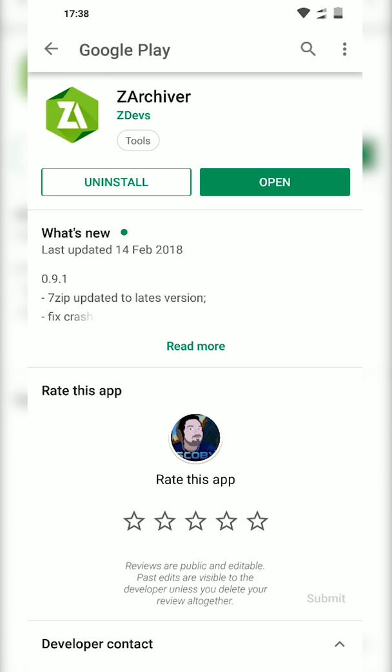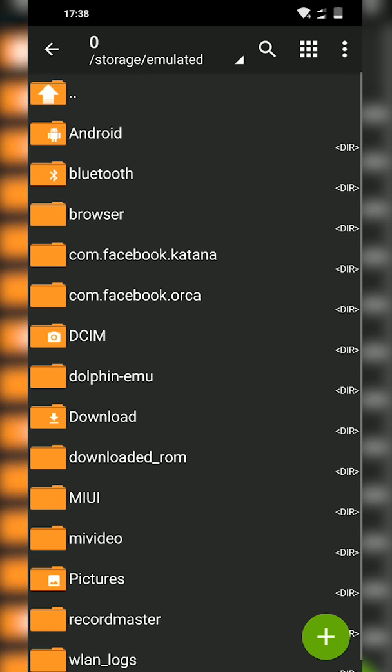Now ZArchiver is 100% free. It's something like WinRAR or 7-Zip for PC but for your Android device. I'd recommend having this regardless. It's a really good file explorer and file management tool. So what you want to do is get this installed and open it up.